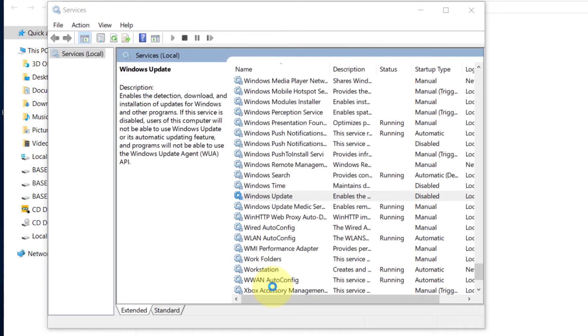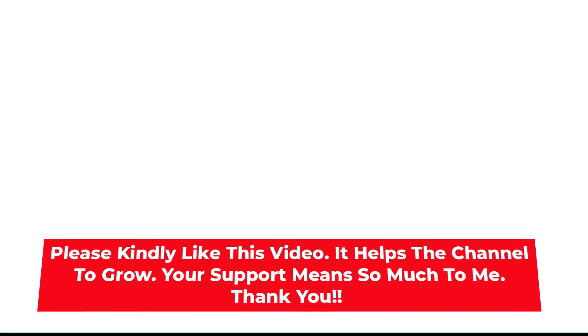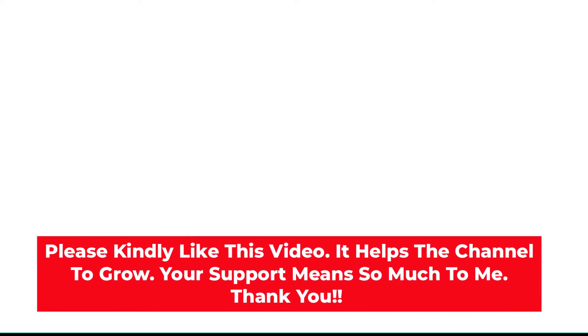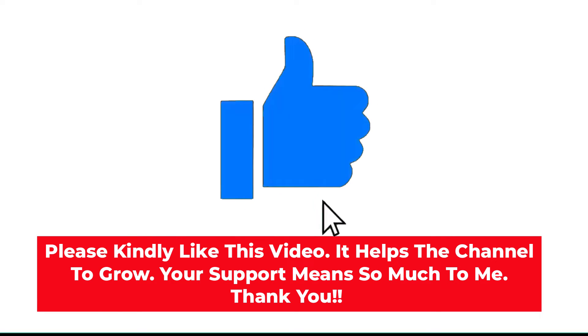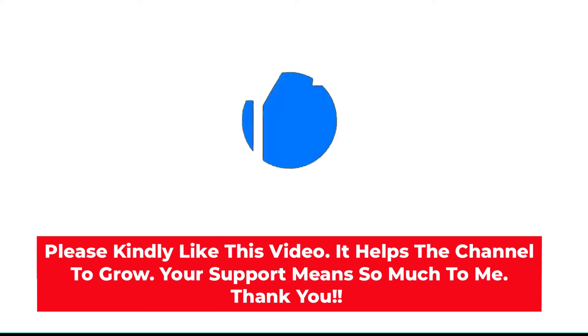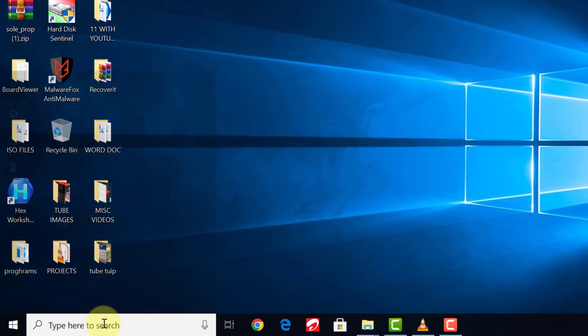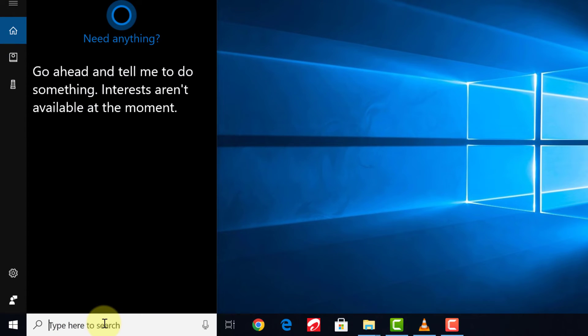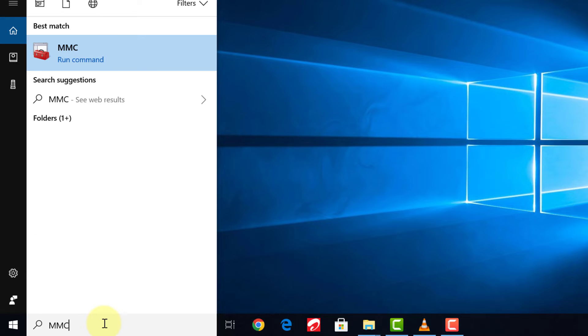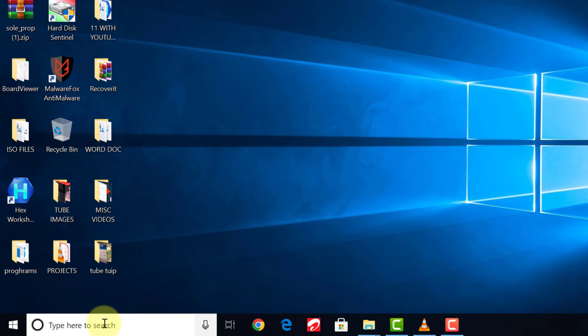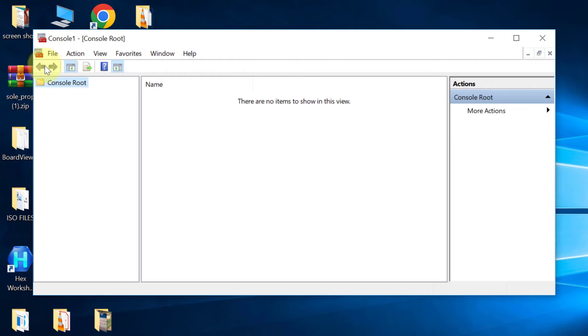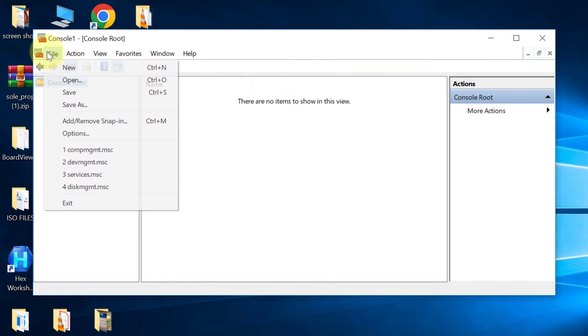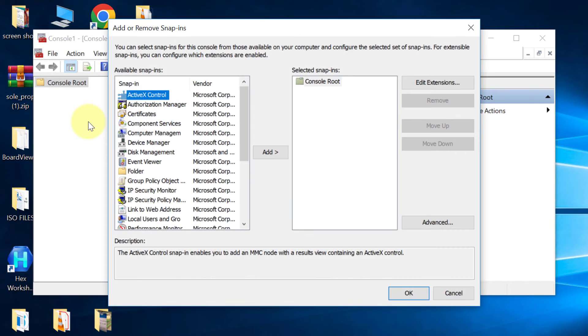Now let's go to the final stage. Go to Start and type MMC and press Enter. Click File, Add or Remove Snap-in. Now select Group Policy Object and click Finish.